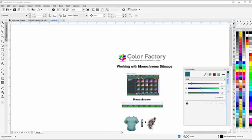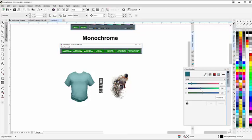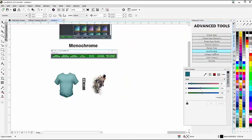The first button in your color factory is for monochromes. Once you've installed the color factory, you can go to your advanced tools docker. That'll open, and you'll see the color factory here. Click on that, and that'll bring up your color factory.